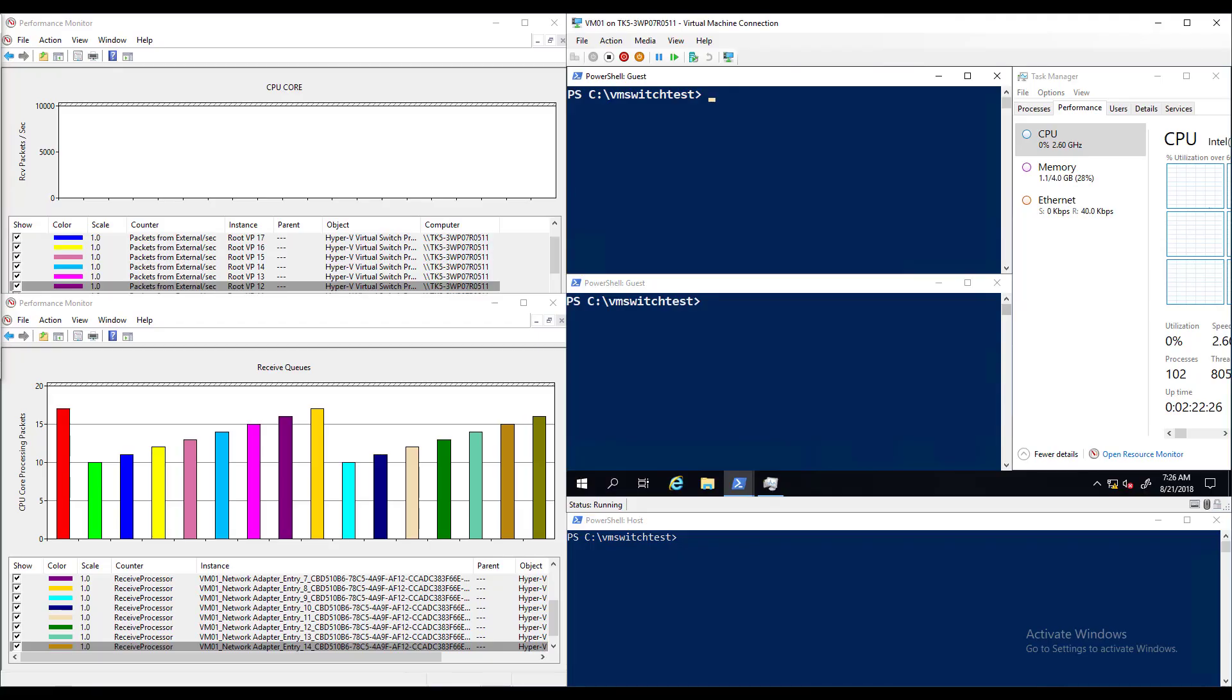Now let's take a look at our demo system. On the right-hand side of the screen we have a virtual machine with PowerShell and in task manager you'll see the amount of network throughput we're pushing to the VM in gigabits per second. Below the virtual machine we have a PowerShell window on the host.